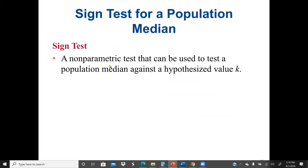We start with our main non-parametric test in this unit: the sign test. A sign test for a population median — note we say median, not mean, because mean is a parameter. The sign test is a non-parametric test that can be used to test a population median against a hypothesized value k.